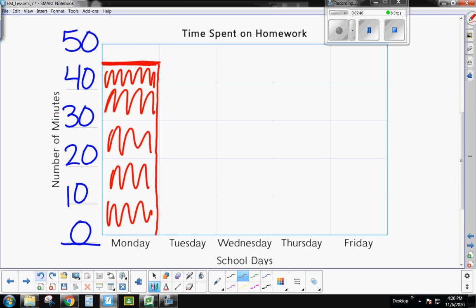So now, on Tuesday, go ahead and pause the video. I want you to fill in the bar graph for Tuesday, Wednesday, Thursday, and Friday.